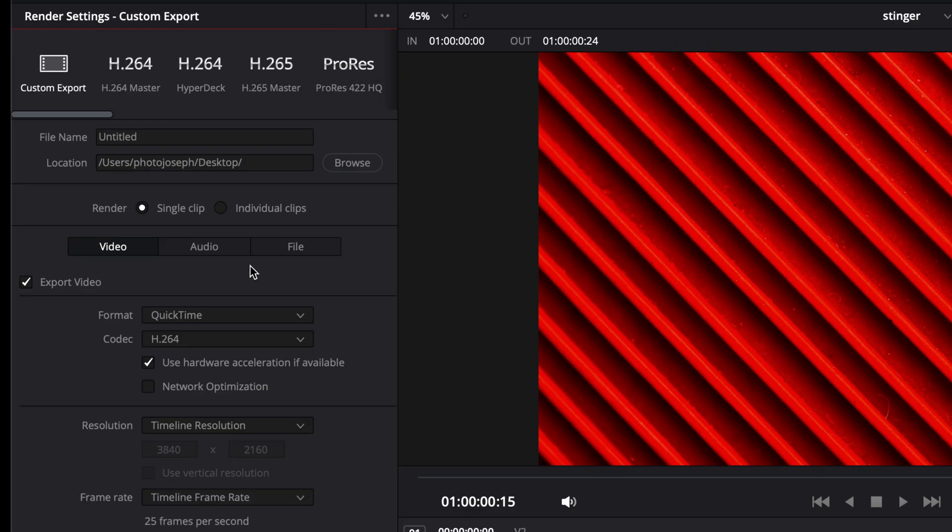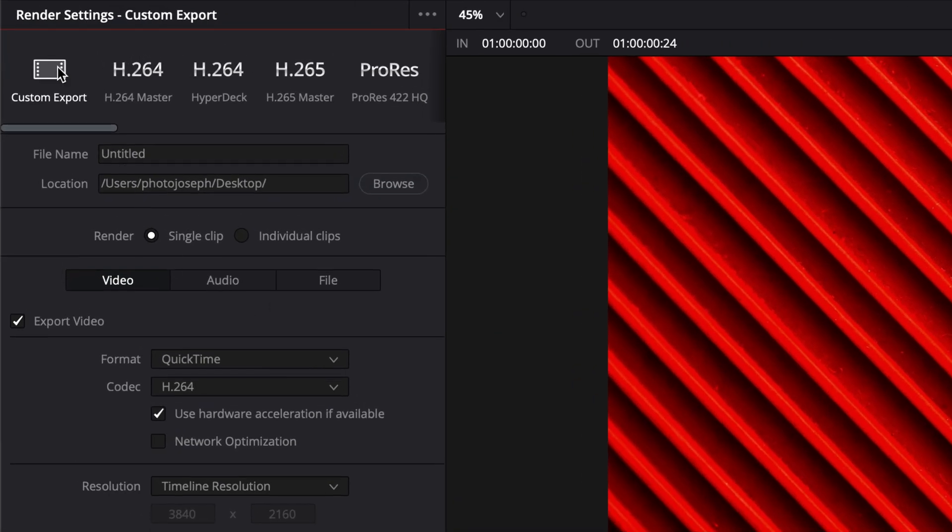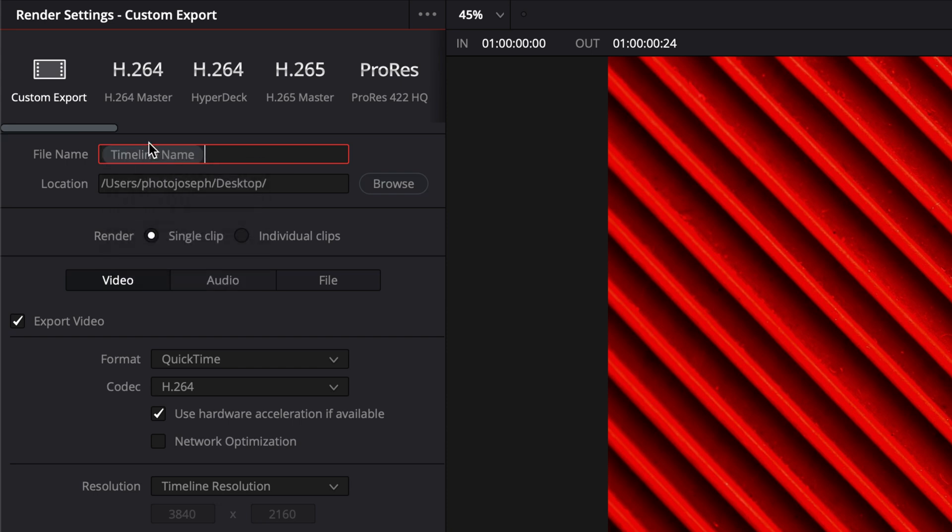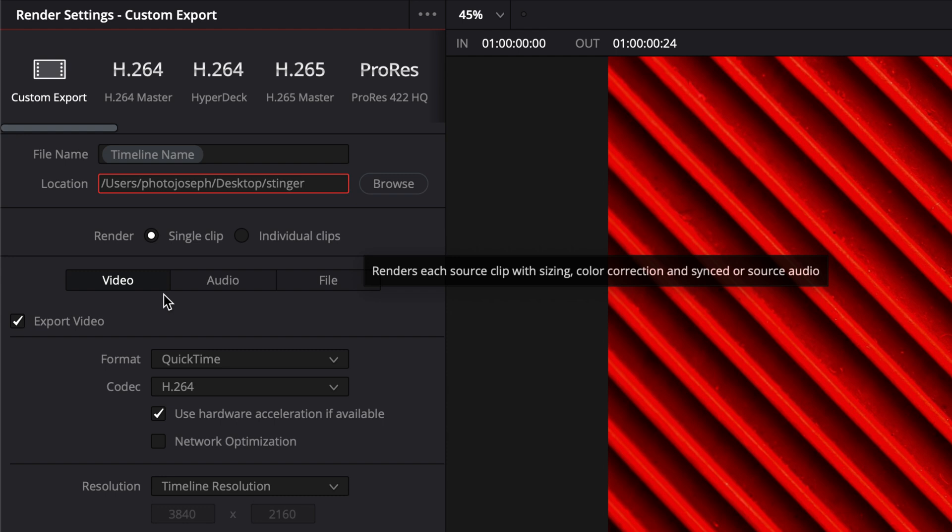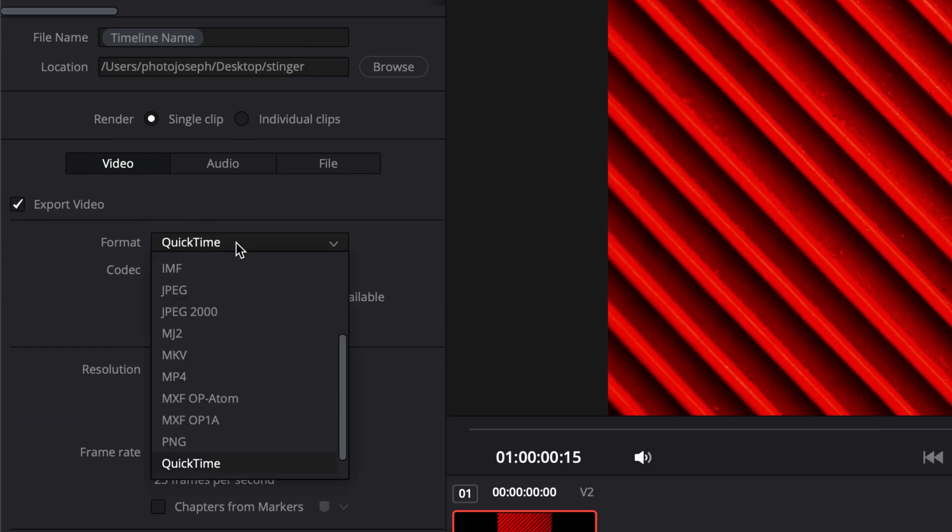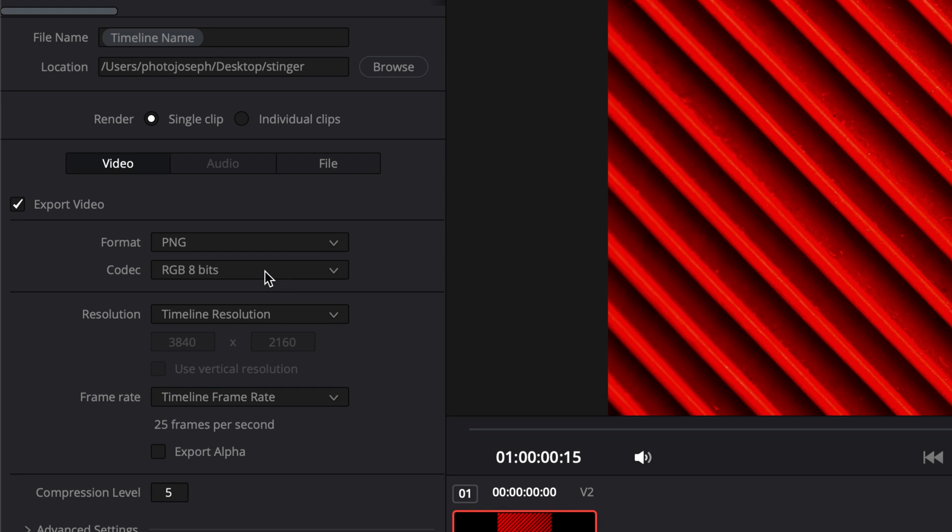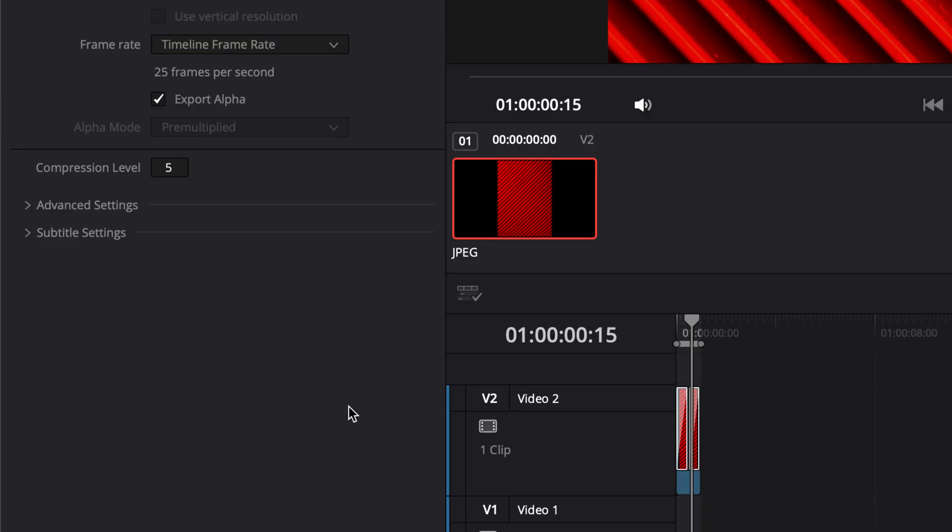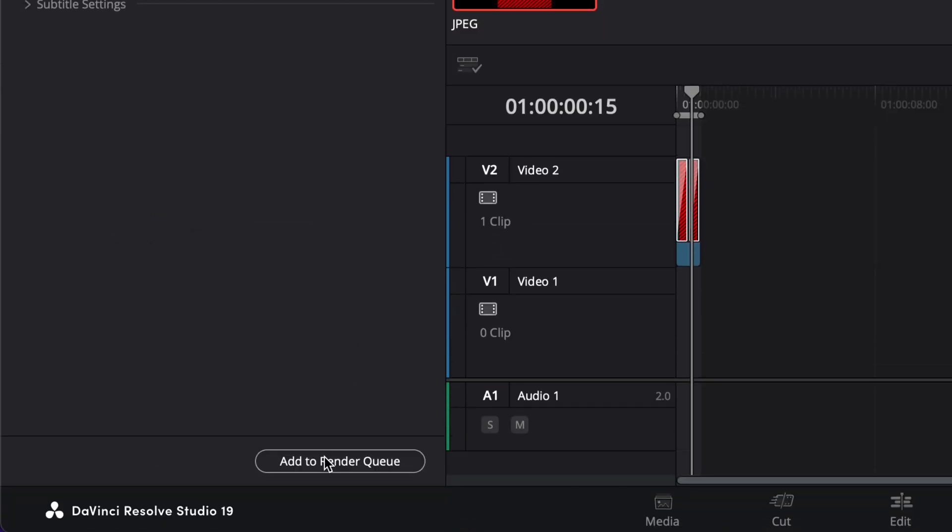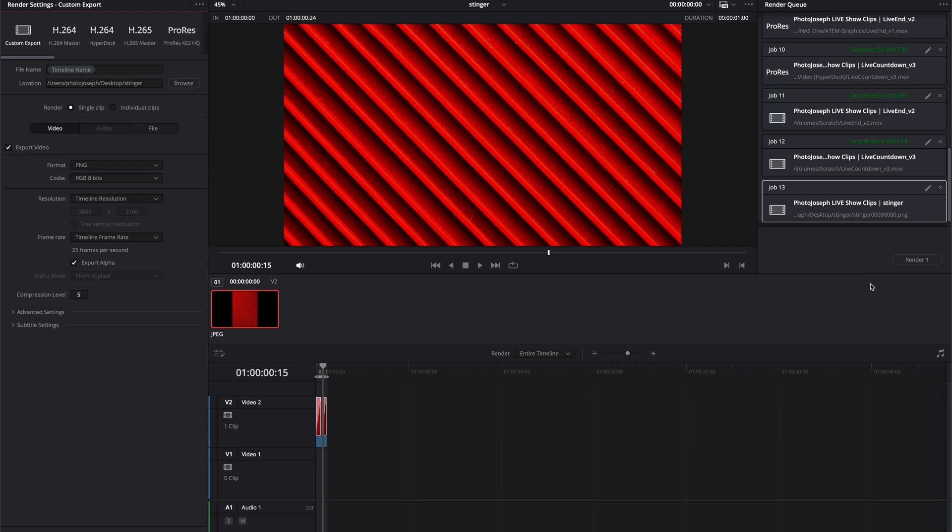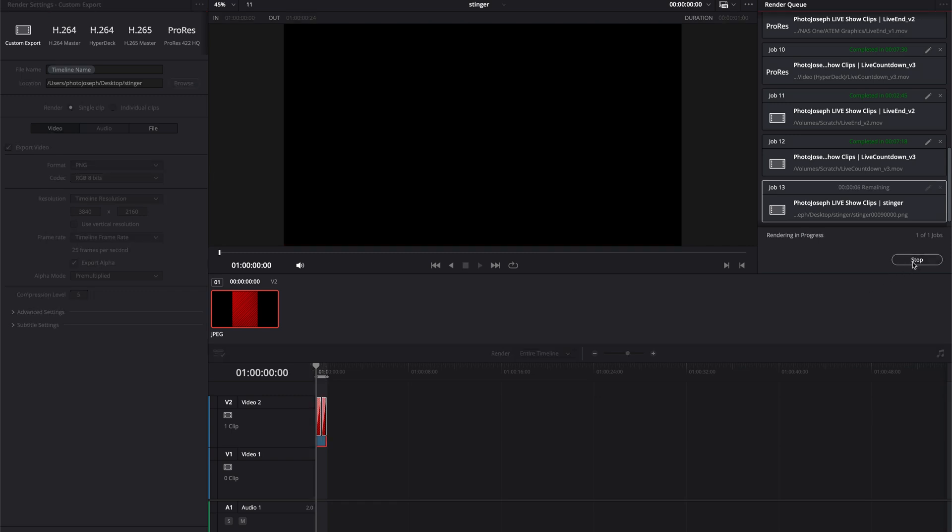On the Deliver page we'll go up to Custom Export, give it a file name. I like to use the token so I just hit percent and then I'll start typing in Timeline Name. For the location I'll just put it on the desktop in a folder called Stinger. Under the Video section you change the format from QuickTime or whatever it's set to, to PNG. 8 bits works out just fine for this. The resolution should automatically be set and make sure you enable Export Alpha. That's what's going to give you that transparency. Add to render queue and render that out.